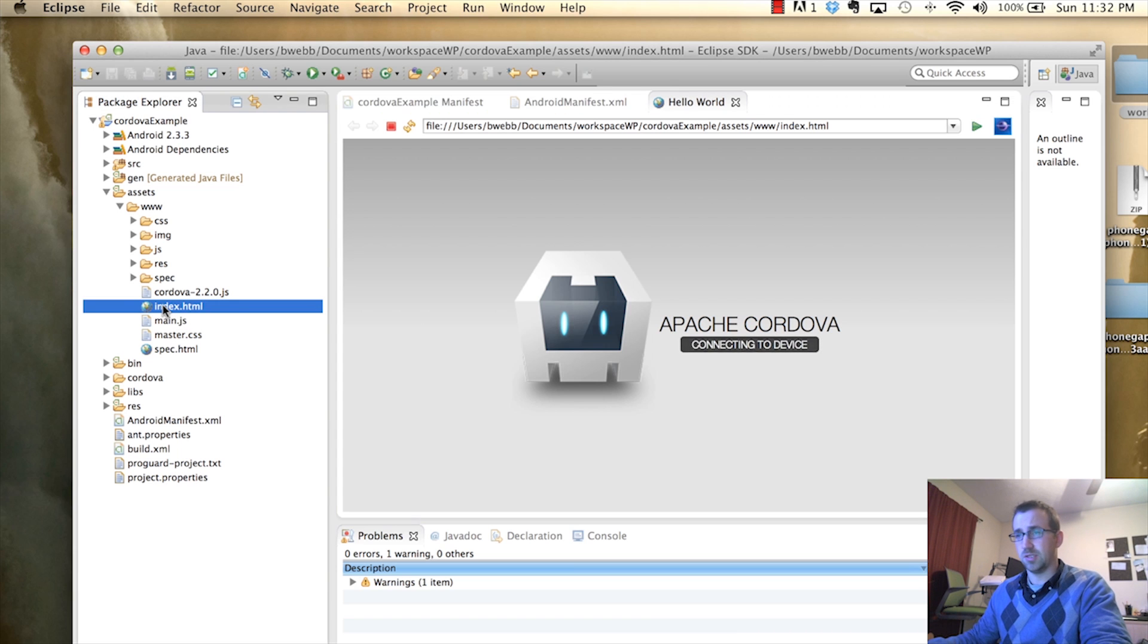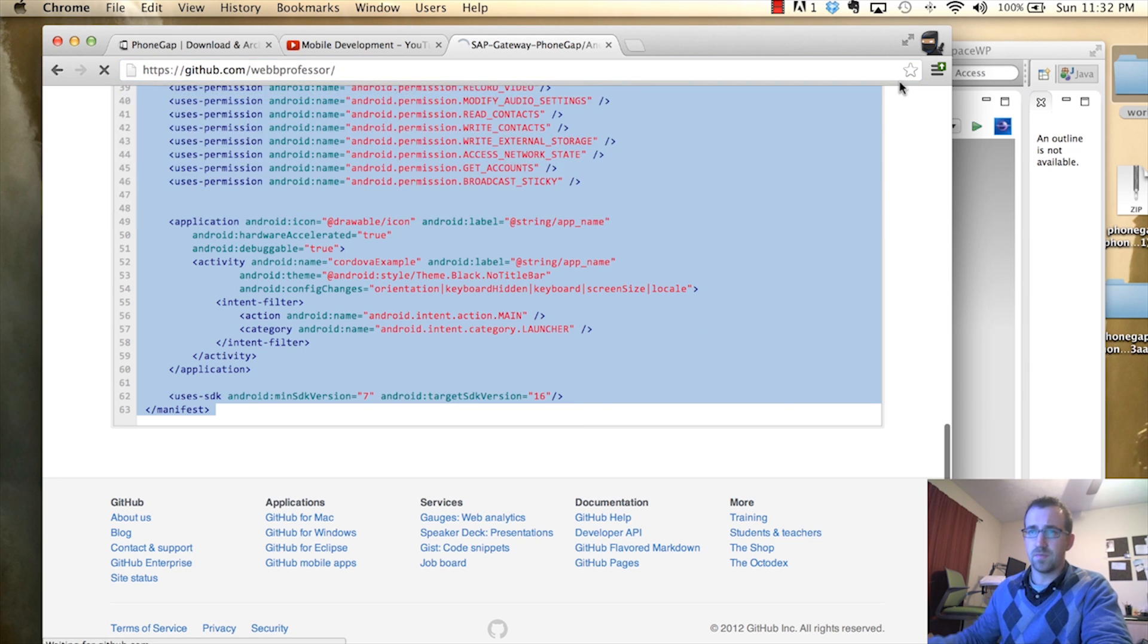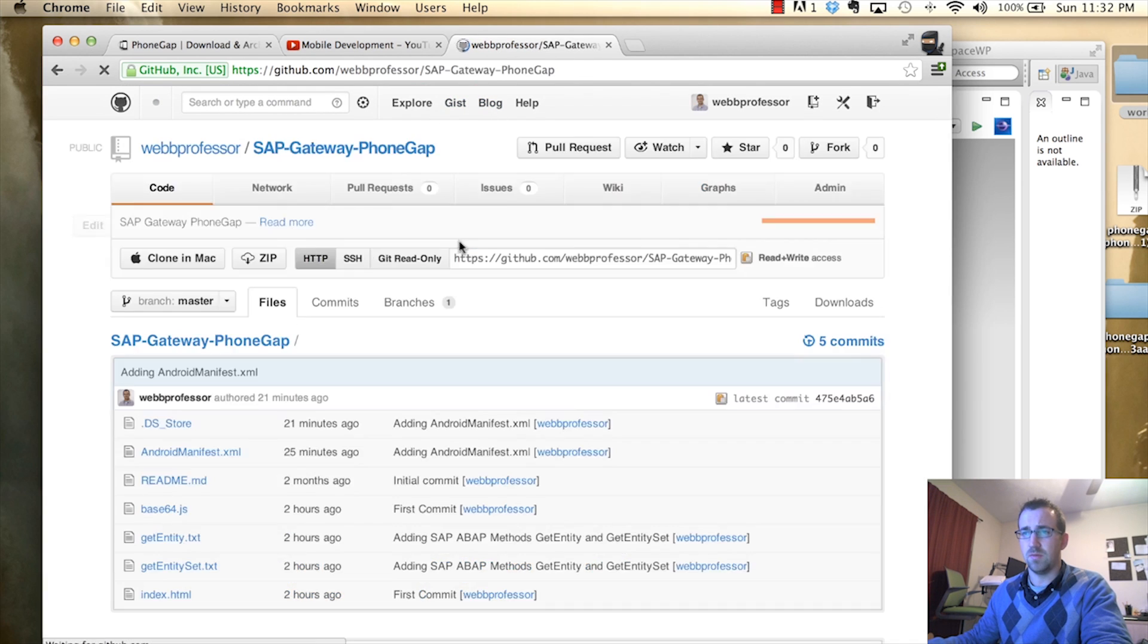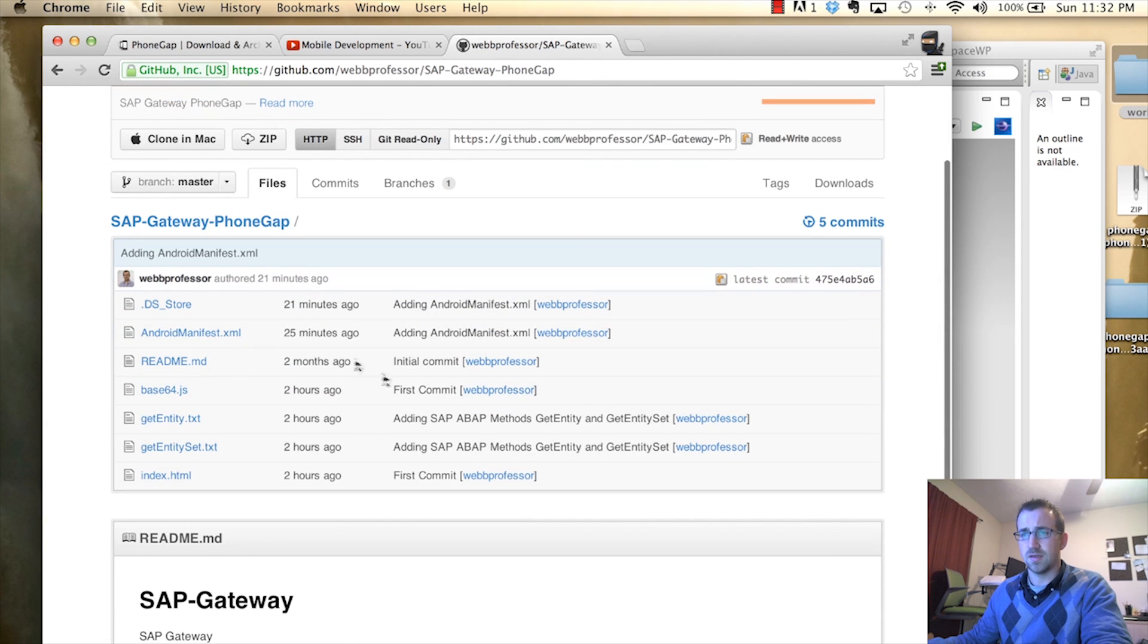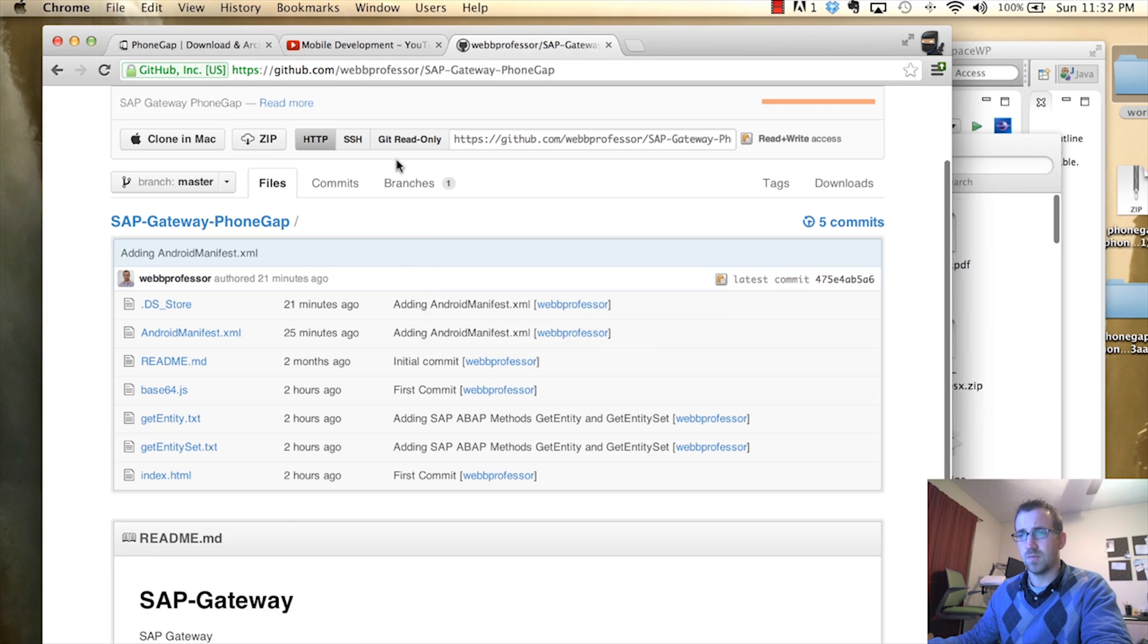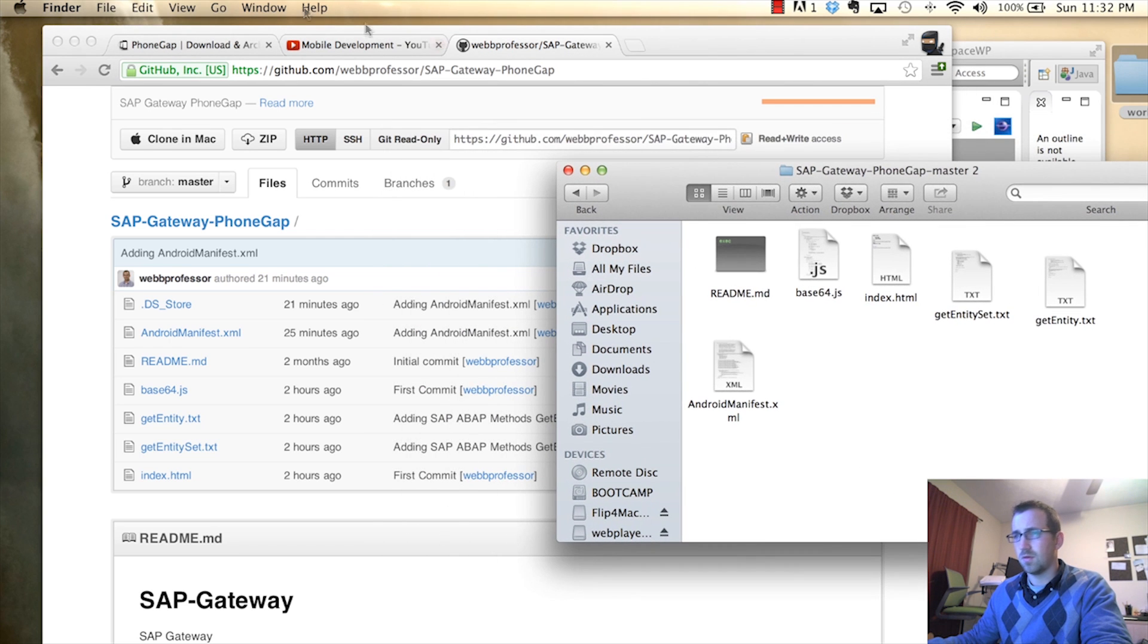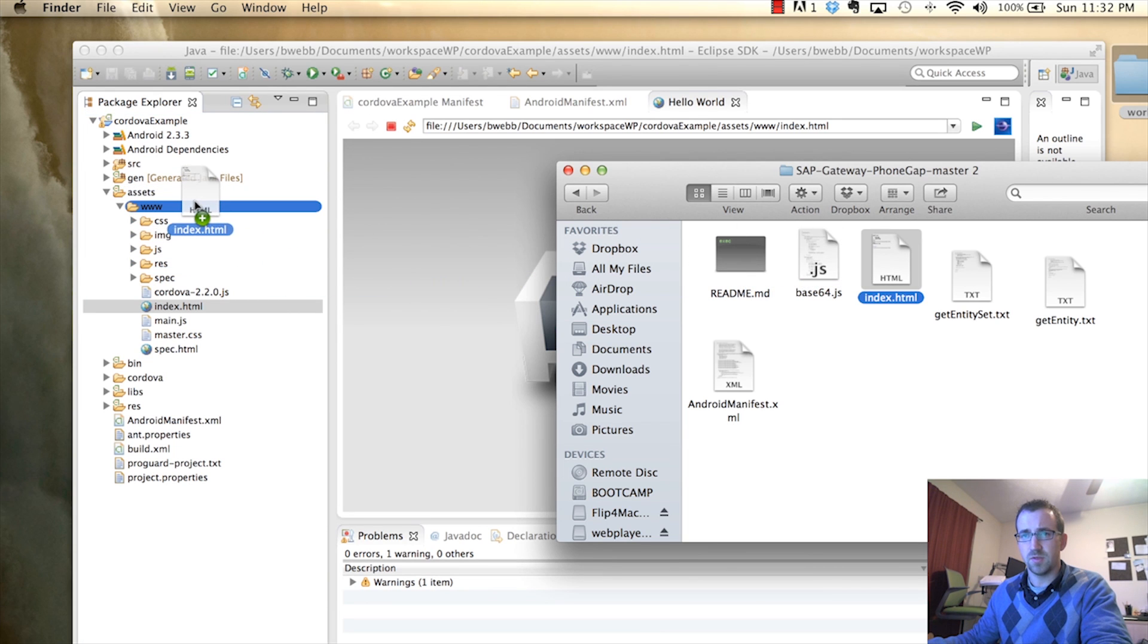So, this is what we want to change. So, what we want to do is because we're going to use some of my code. If you go to github.com slash webprofessor, you'll find my GitHub profile. If you go into this repository, SAP Gateway PhoneGap, you'll find a bunch of related files. The one we're going to want is the index file and the base64 file. So, if you download that, we open that guy up.